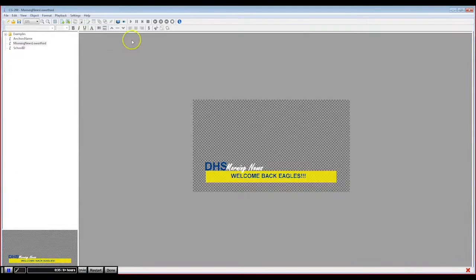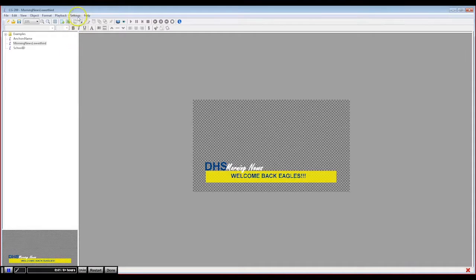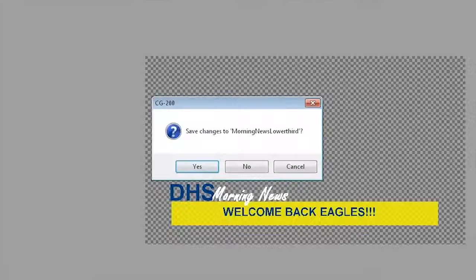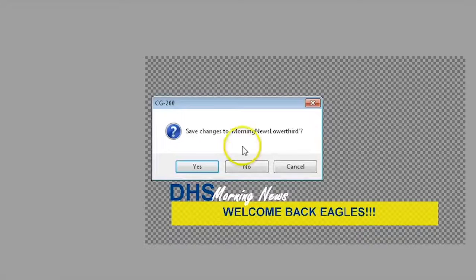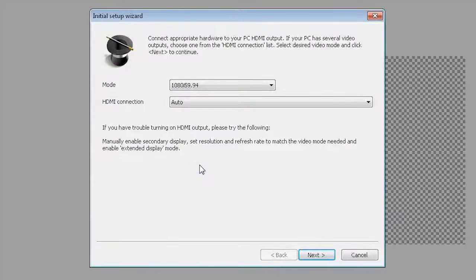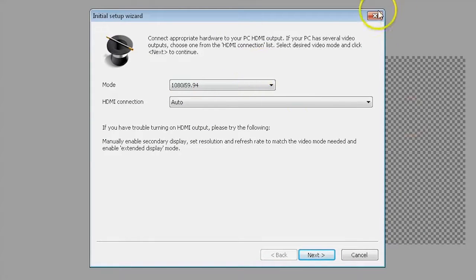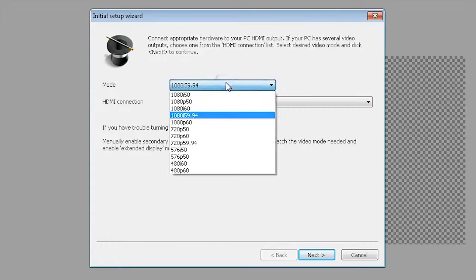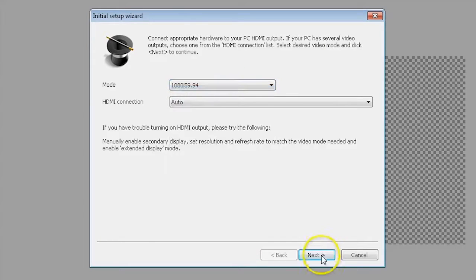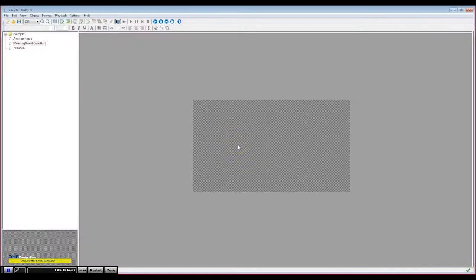Then launch the CG200 program. Once you are in the CG200 user interface, go into the Settings menu at the top and select Run Initial Setup. Make sure that the mode is set to the resolution you have set on the TC200. HDMI connection should be set to Auto. Click Next and you should see color bars in the window. Click Finished to complete the setup.